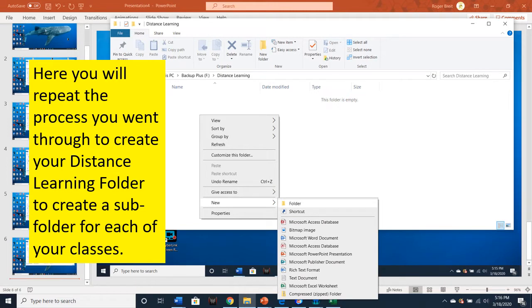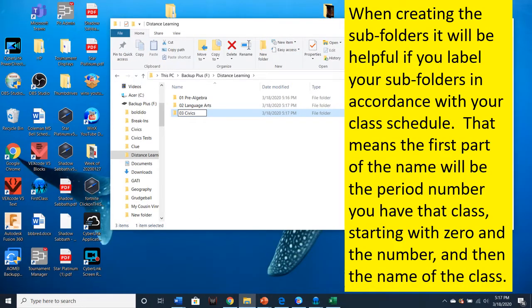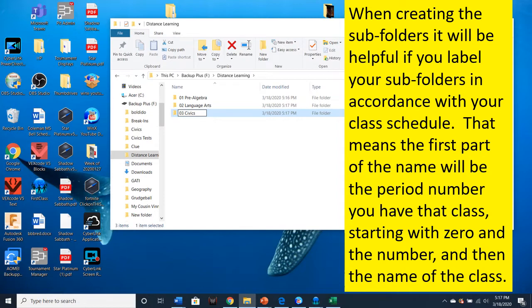Here you will repeat the process you went through to create your Distance Learning folder to create a subfolder for each of your classes. When creating the subfolders, it will be helpful if you label your subfolders in accordance with your class schedule. That means that the first part of the subfolder name will be the period number you have that class starting with a zero and then the number and then the name of the class.